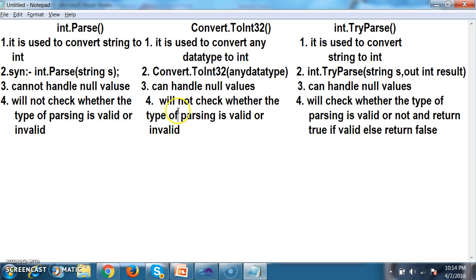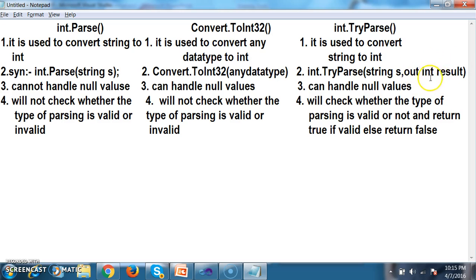So here are the basic differences: int.Parse converts string to int only. Convert.ToInt32 converts any data type to int. int.TryParse converts only string to int. int.Parse accepts only a string parameter. Convert.ToInt32 accepts any type as input. int.TryParse accepts a string and an out integer parameter and returns the converted integer as output via the out parameter.